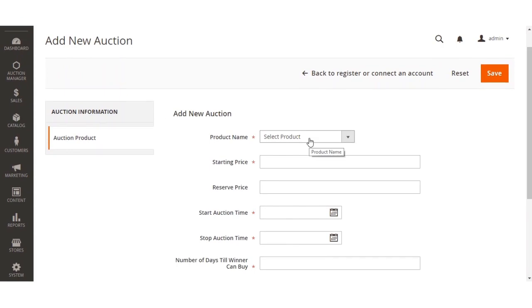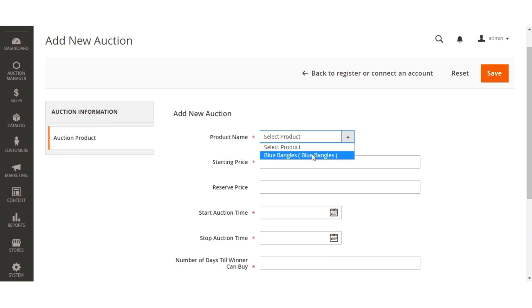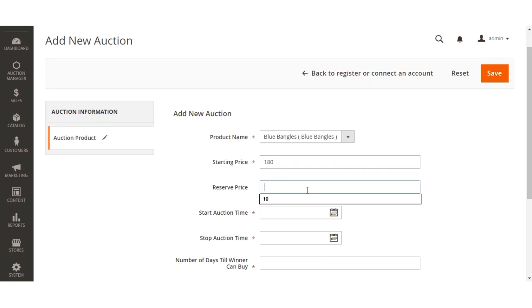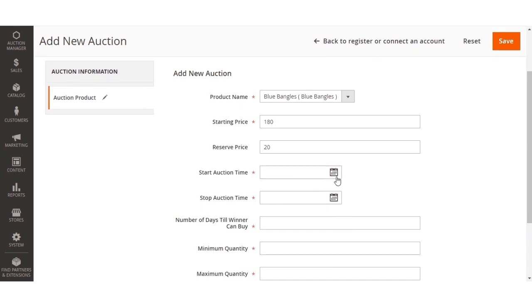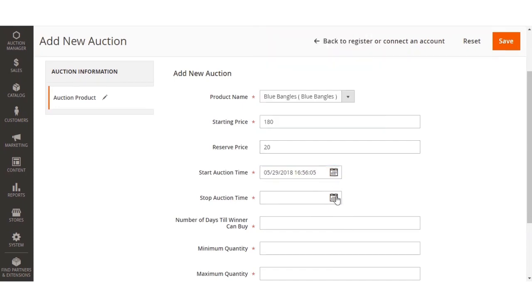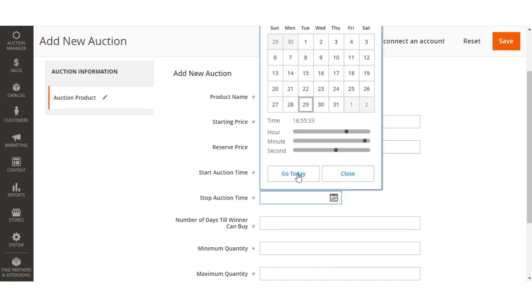Under the Add New Auction option, I need to select the product on which I'd like to add the auction. From the dropdown I'll select the product, set the starting price — let's set it as 180 — and set the reserve price as 20. We'll set the auction start time as today.